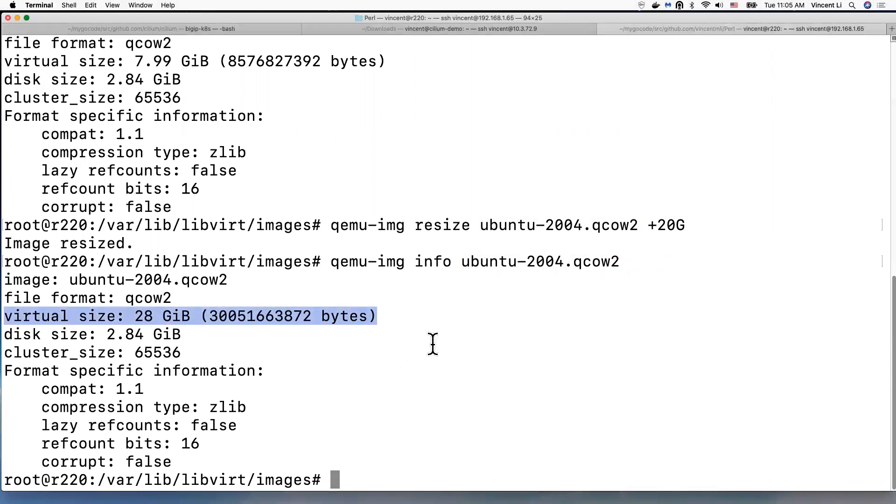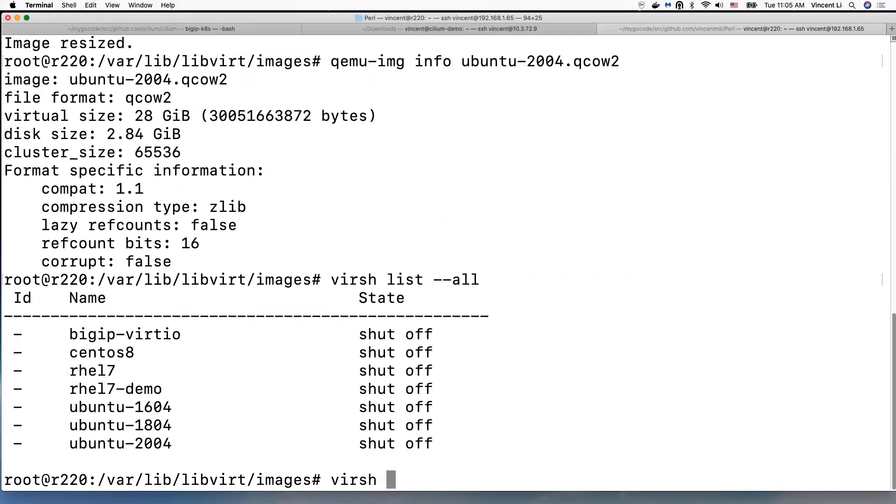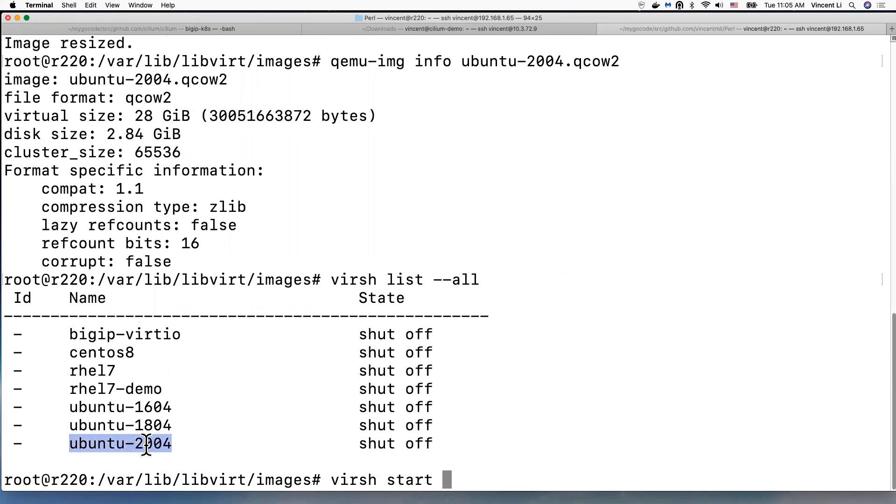Okay, okay. So now we need to start the virtual machine to actually grow the root partition, right? So we need to start the guest now.